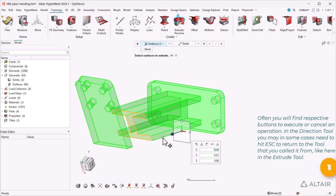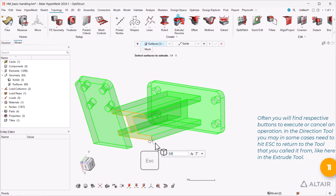Often you will find respective buttons to execute or cancel an operation. In the direction tool you may in some cases need to hit ESC to return to the tool that you called it from, like here in the extrude tool.